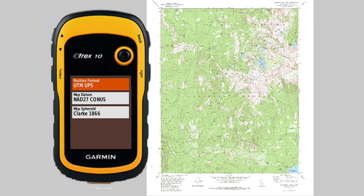I've already set my GPS receiver to display UTM UPS coordinates and I've told it to use the NAD 27 CONUS map datum, which matches the map we will be using.